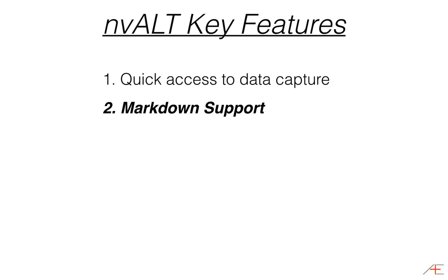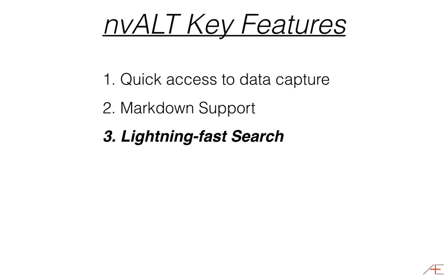Third, incredibly powerful search capability. You can search note titles and note contents in NV-Alt using the fastest search I've ever seen in a Mac application. These three key features make NV-Alt a very adaptable part of any workflow.